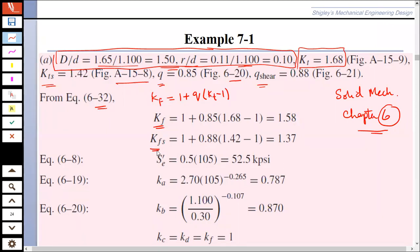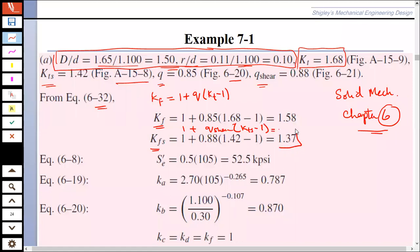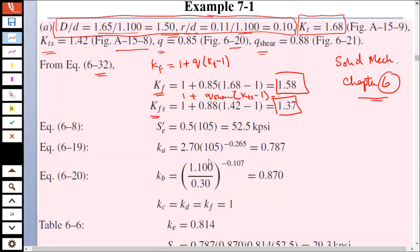Similarly, you can find Kfs as 1 plus q_shear times (Kts minus 1), where Kts is found from the table. Putting the values in, you will find your stress concentration factors Kf and Kfs.